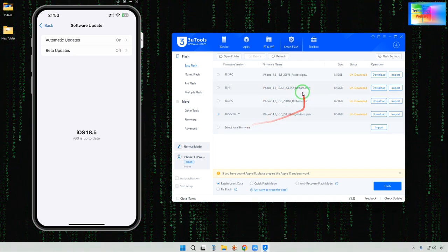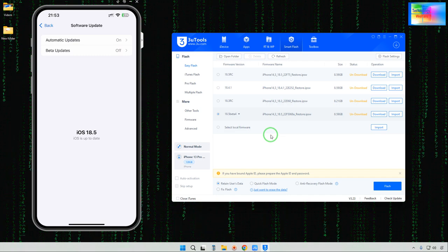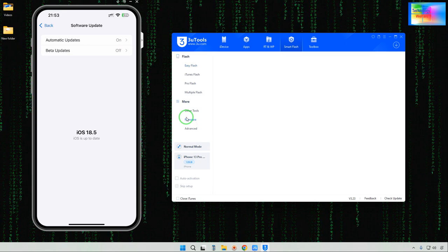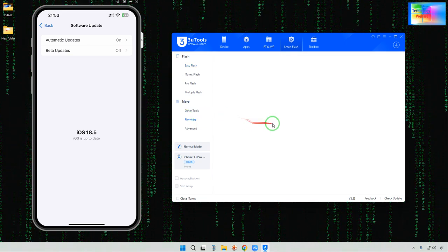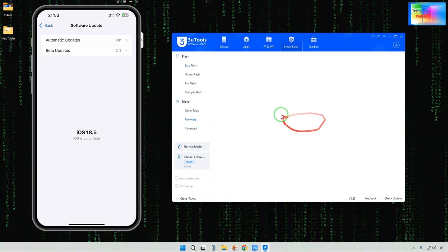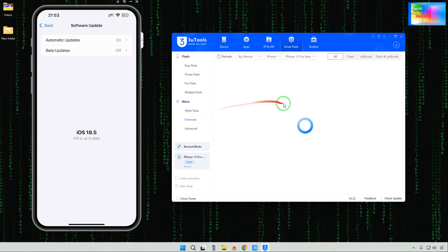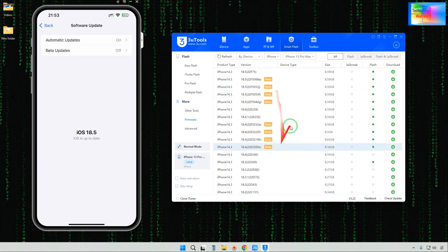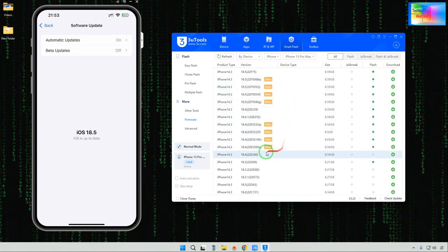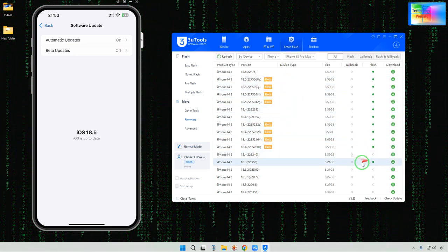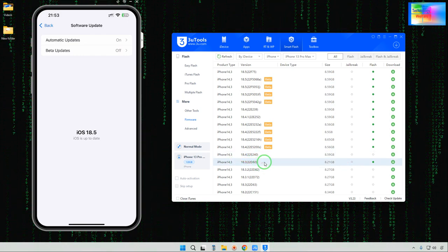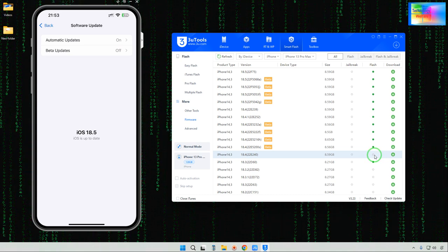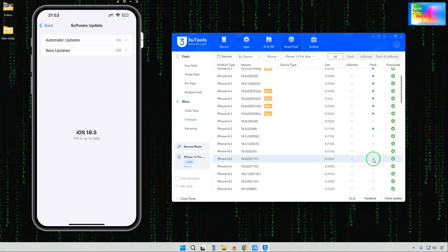Any customized IPSW that we would like to downgrade to — either it is unsigned or signed — we will click on Firmware Update. Under Firmware Update we have a lot of options including beta versions. For example, IPSW for iOS 18.3. Note that unsigned IPSW versions have no green dot indicating they are not currently signed.